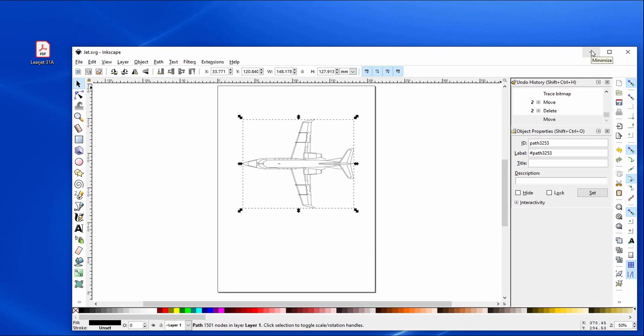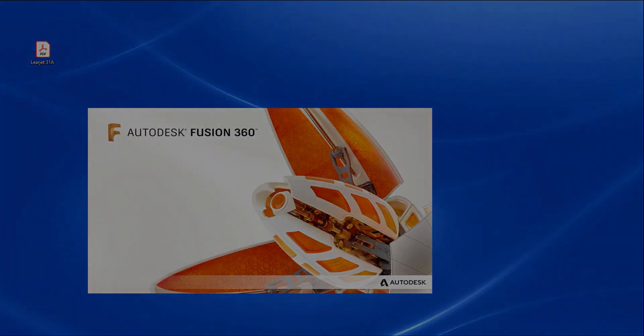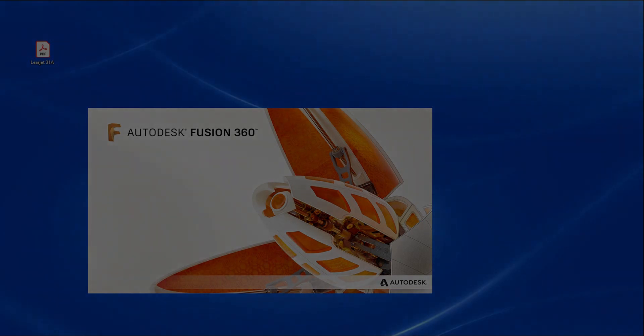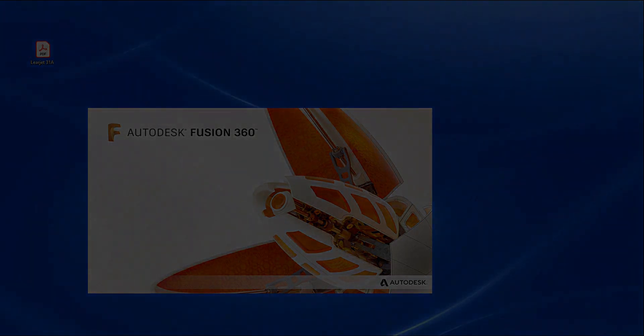There will be two more videos. The first one will be taking and building the shape with Fusion 360, importing the SVG we just created. And then the next video after that will be taking it into SprutCam and actually doing the actual engraving process.